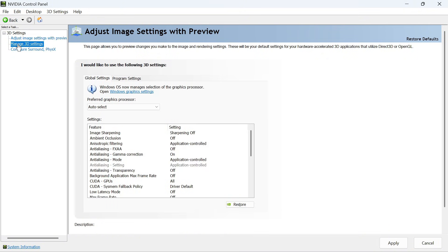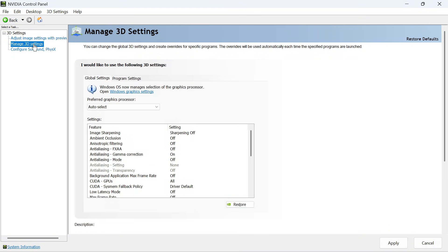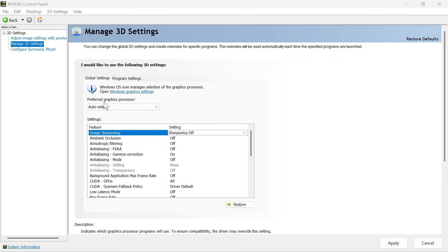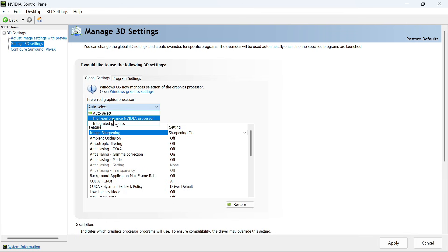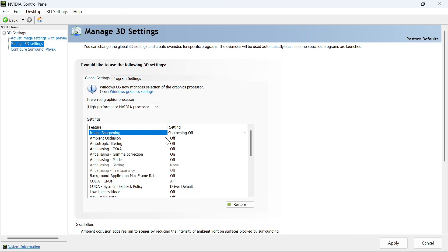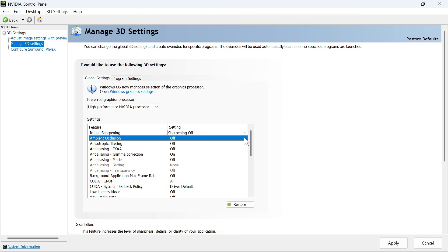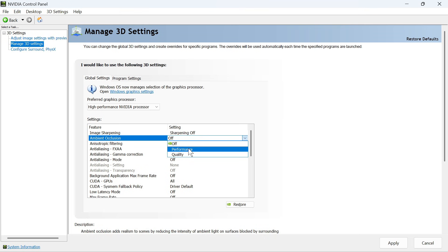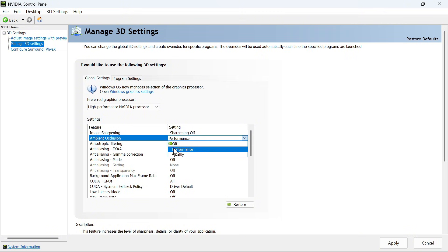Now click on Manage 3D Settings. Click the drop-down arrow next to preferred graphics processor and select your high performance NVIDIA processor. For image sharpening, leave this turned off. For ambient occlusion, click the drop-down arrow and change this to performance. If you have a low-end computer, you may want to turn this off altogether.